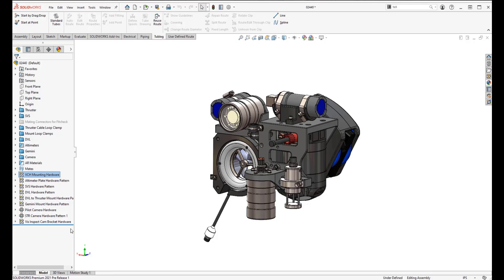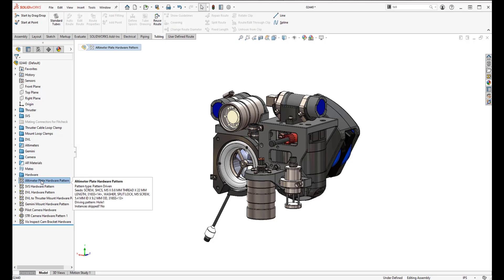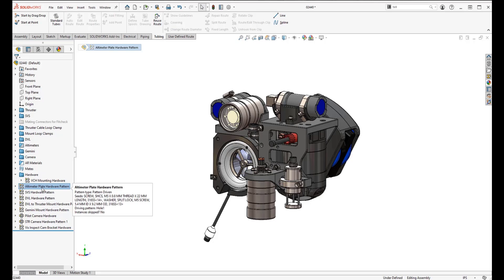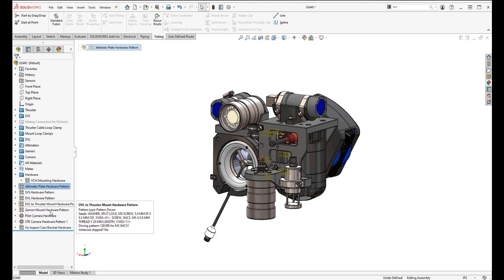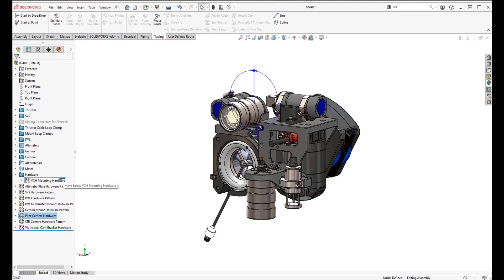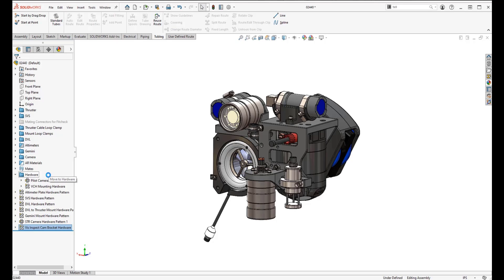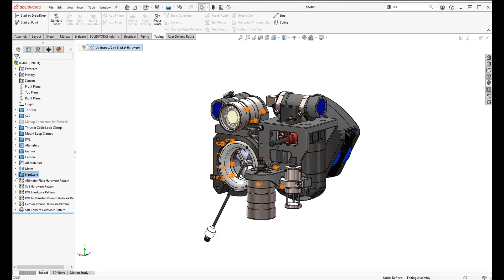We can also create a new folder to store multiple bodies and parts in one place. This is useful for hardware like nuts, bolts, and miscellaneous items. Once you select what you're looking for, left-click and drag and drop items onto the hardware folder. Repeat as needed — that's an example of creating a new folder and dragging and dropping components into it.